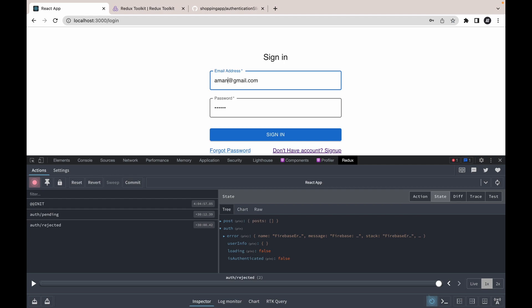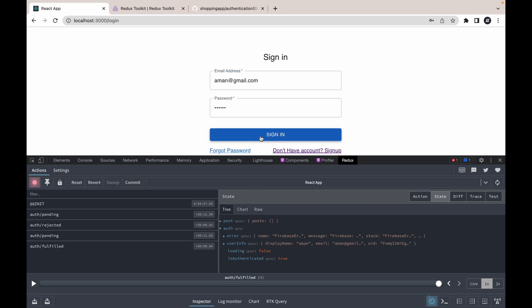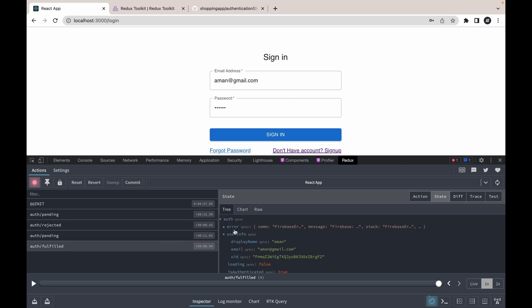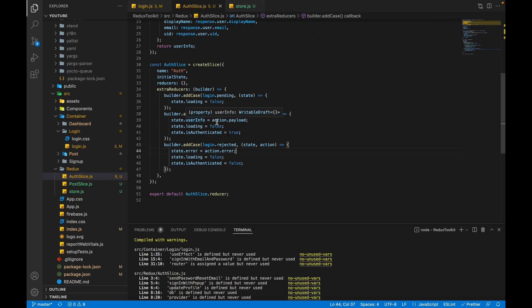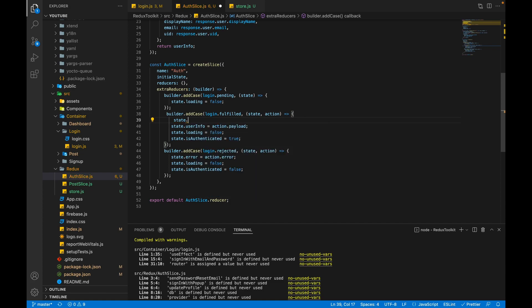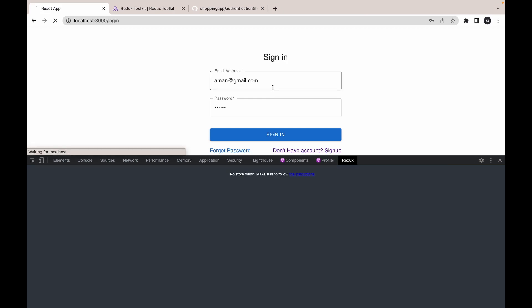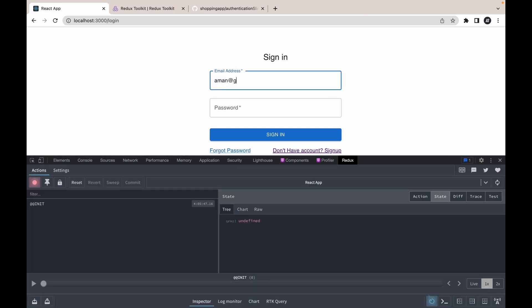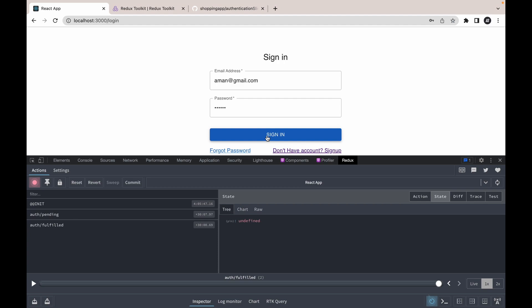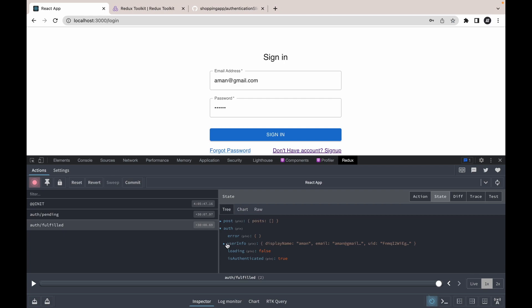Click on sign in — in the rejected state we are now getting the error. Now let's pass a correct email address, aman@gmail.com, and click sign in. We get the fulfilled state and inside it we are getting userInfo, but we're also getting an error because we removed state.error reset in the fulfilled case. We have to put it back: state.error = empty string.